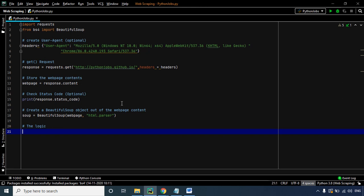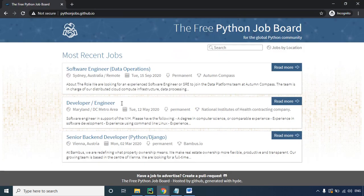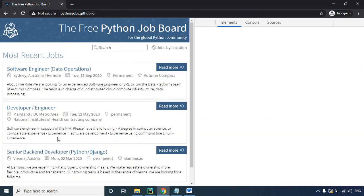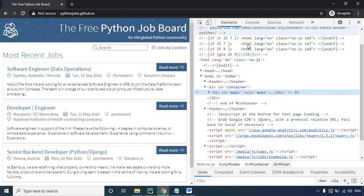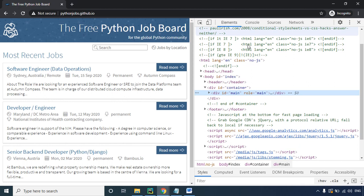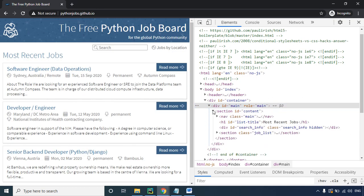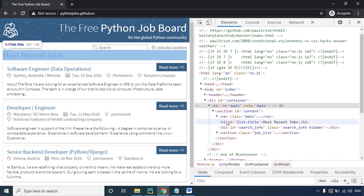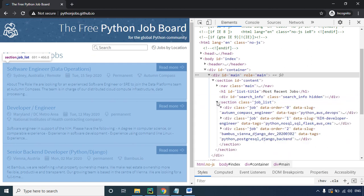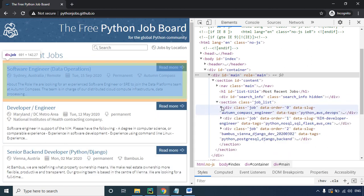To create the logic we need to inspect our website and look at the HTML code. Let's right-click and inspect, then drill down into the tags to find the exact section we want to scrape. We have the div tag representing the main body, then the content section and header. Moving further, as soon as we reach the div tag with the class 'job', the area we want to extract gets highlighted on the left side of the screen.